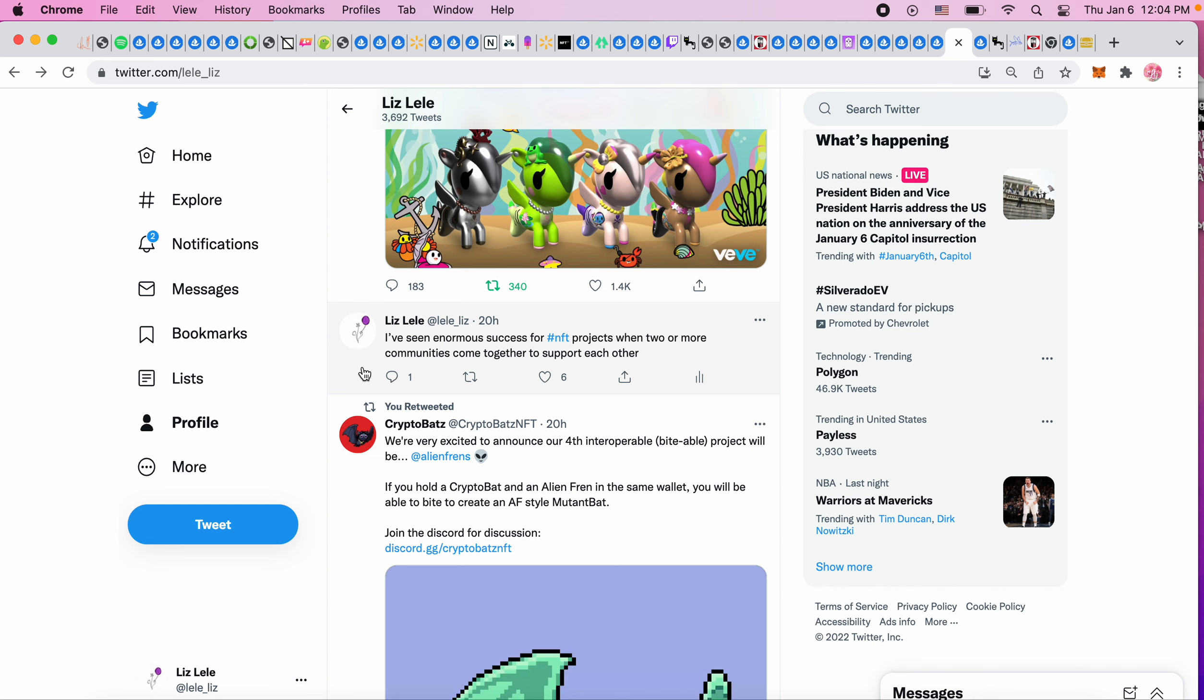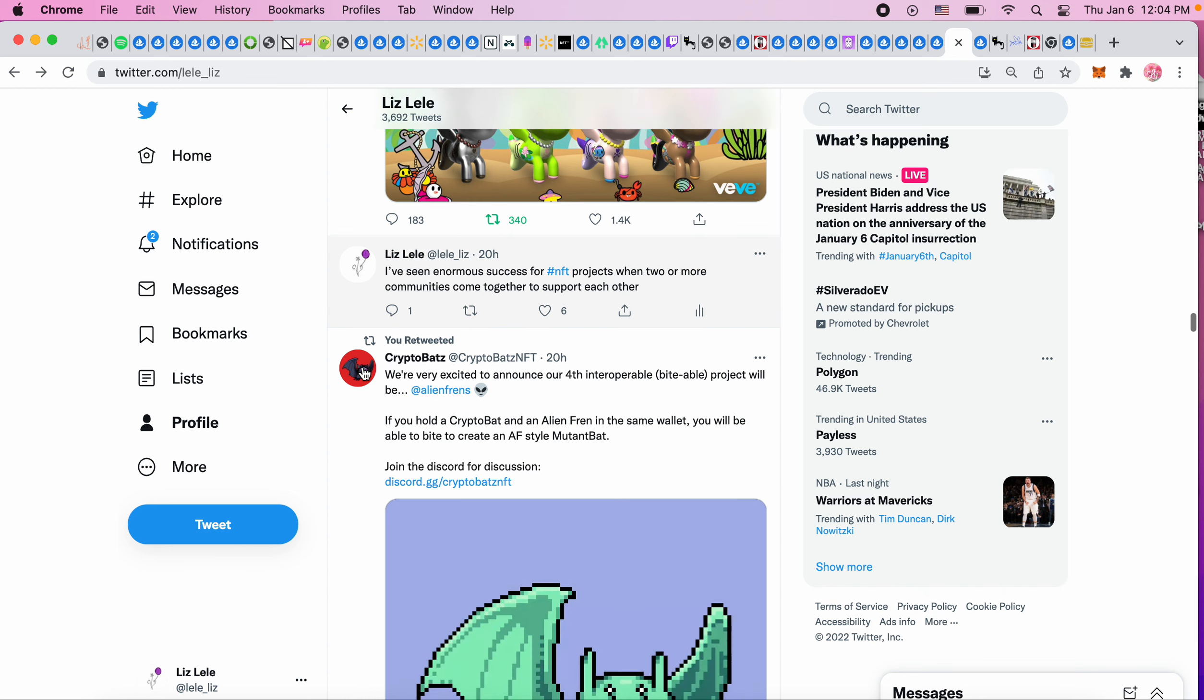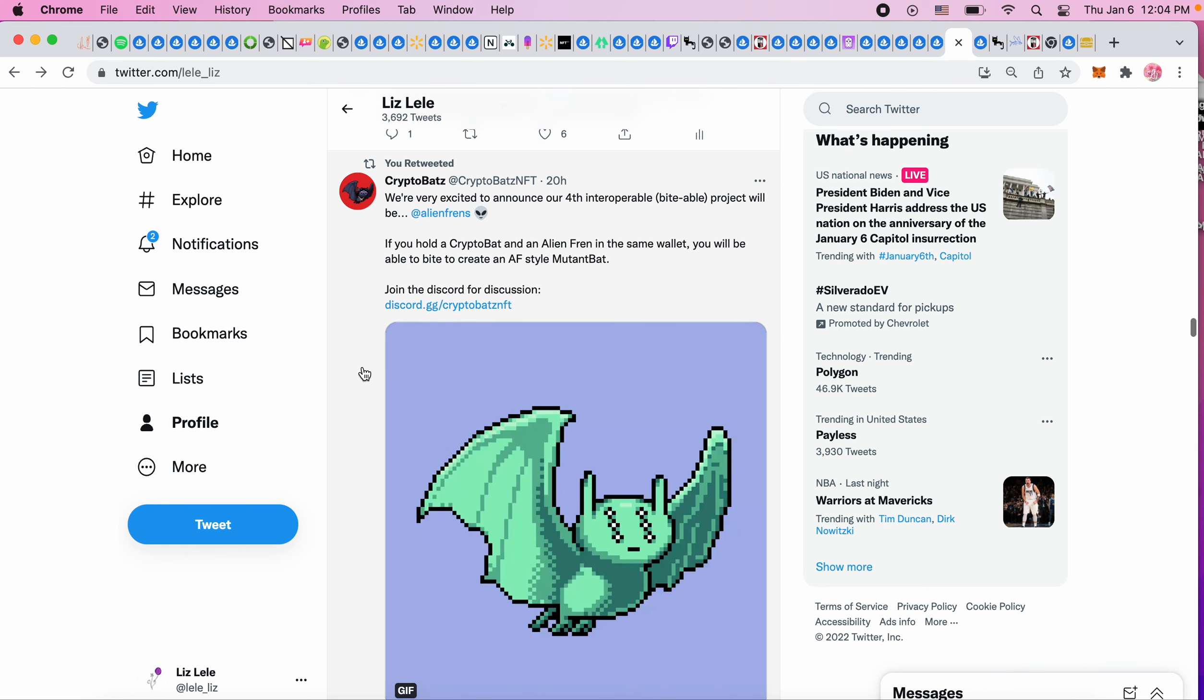As I'm saying that, Crypto Bats, which is the Ozzy Osbourne project that's about to come out - they are saying that if you hold a Crypto Bat and an Alien Friend in the same wallet, you will be able to bite to create an Alien Friend style mutant bat. So if you want your bat to look like an Alien Friend, they're going to have that combo available. That's another idea of how to create these two projects linking up and supporting each other.